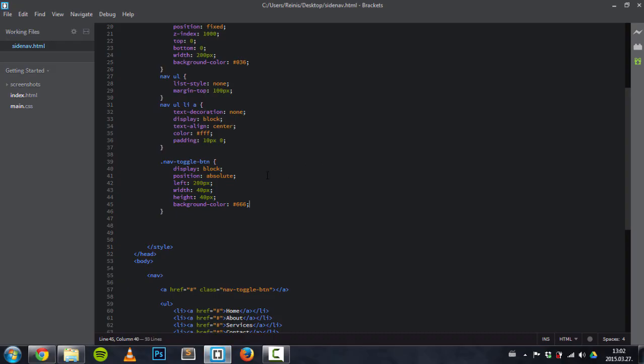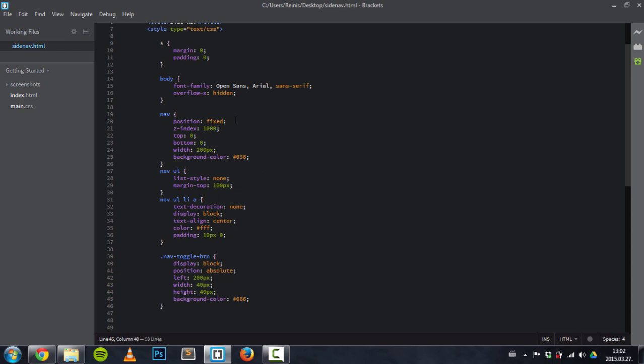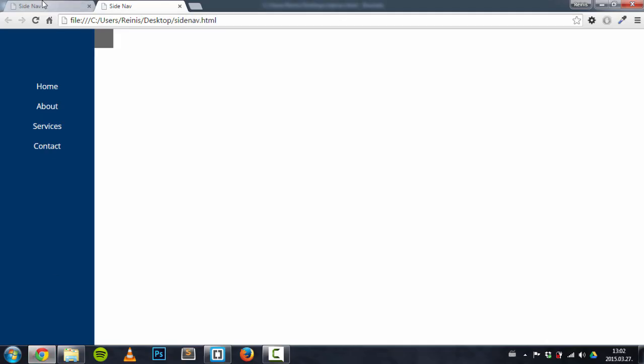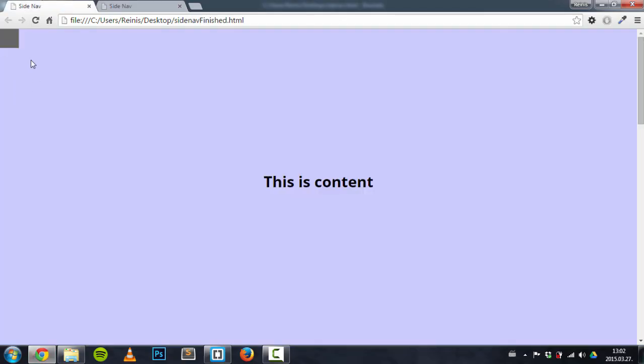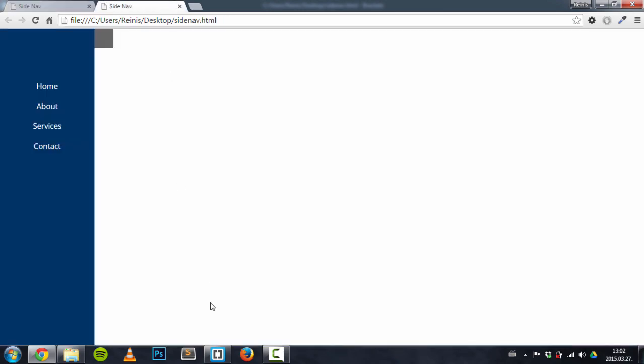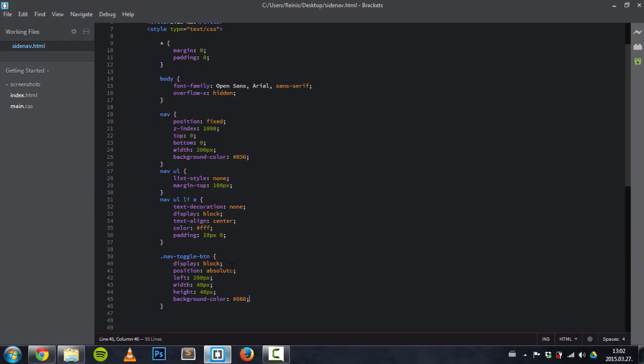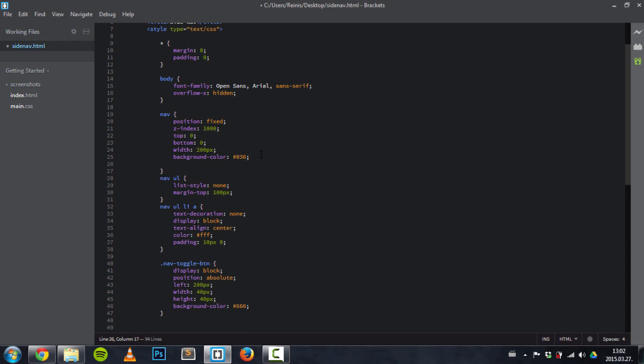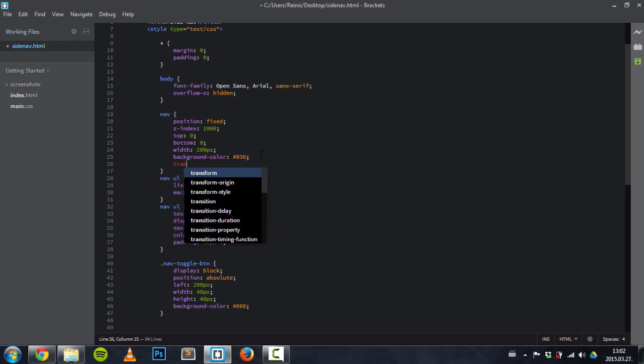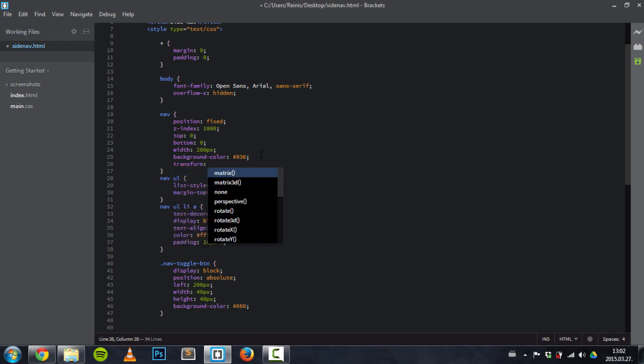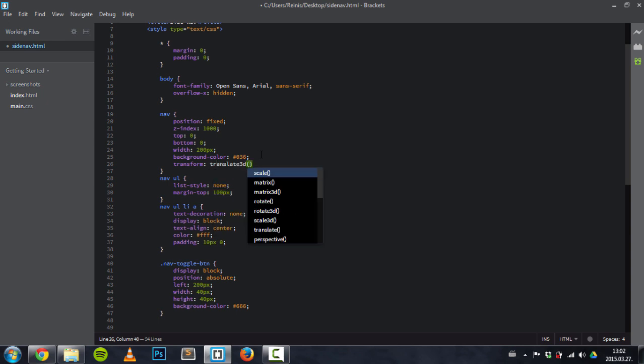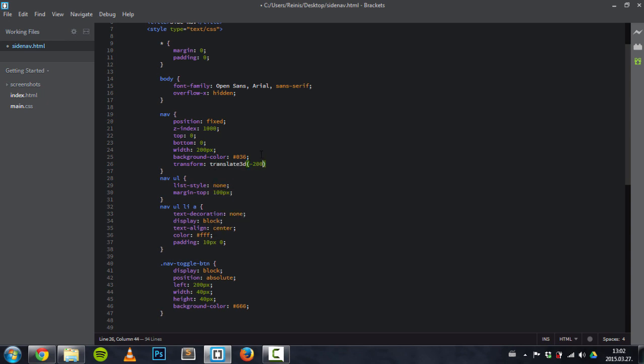And the next thing, as I said, we will get back to that navigation. As you saw right here, by default when the page loads, the navigation is hidden. And so we will achieve this by transforming it. So transform: translate3d. X position will be minus 200 pixels, y zero, and z value also zero. Minus 200 because its width is 200 pixels.